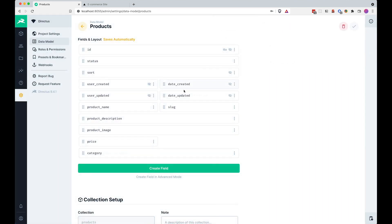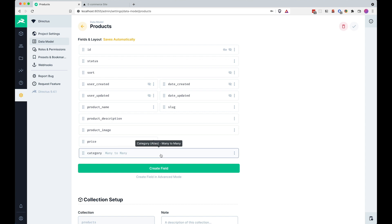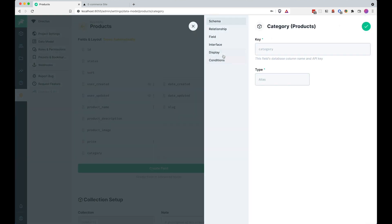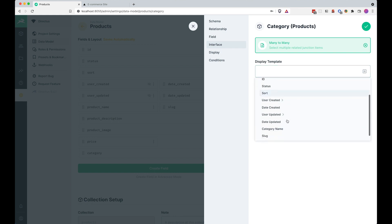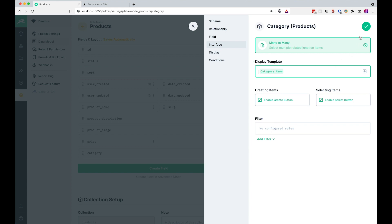Great, now once this is created, I'm going to go to interface again and now choose a display template for our products and this display template is going to be categories and category name, great, save it.